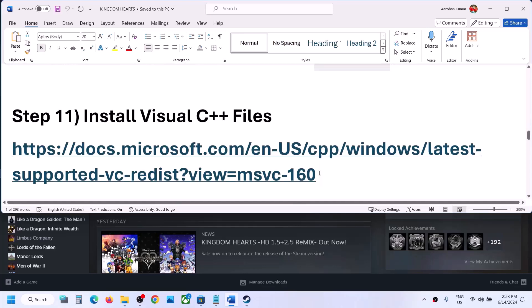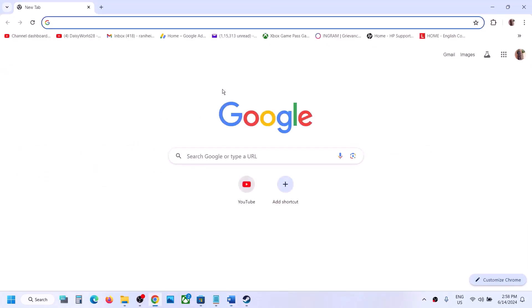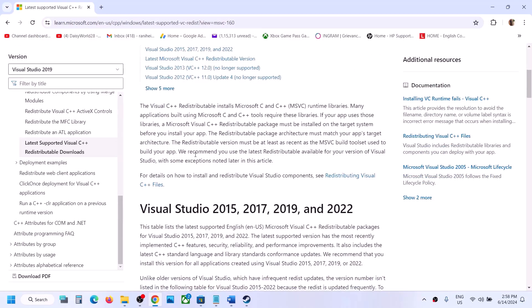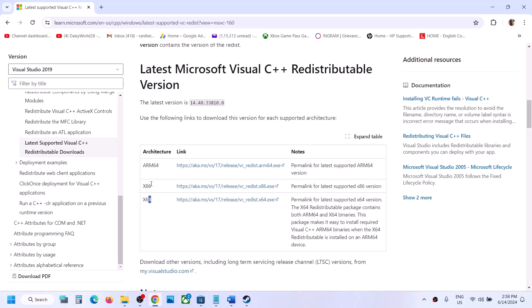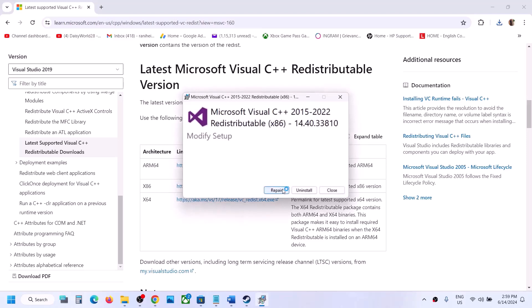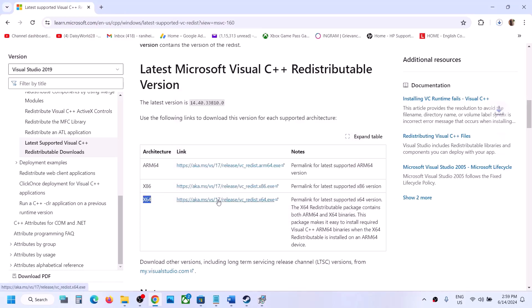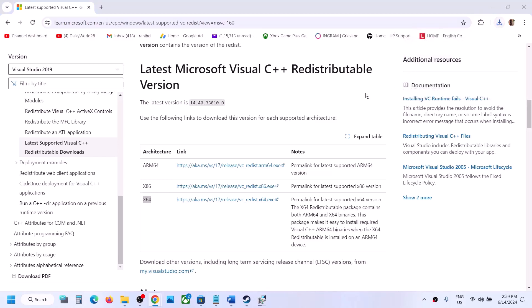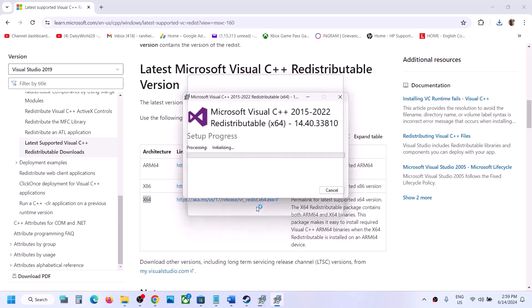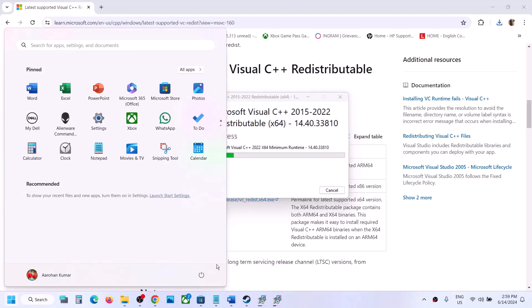The next step is to install the Visual C++ redistributable. Copy the link provided in the description and open it in a browser — it will take you to the Microsoft website. Download both the x86 and x64 versions of Visual Studio 2015, 2017, 2019, and 2022. Run each EXE, click Yes to allow, and click Repair if you see the repair option, or Install if you see the install option. Once installation is complete, restart your computer.